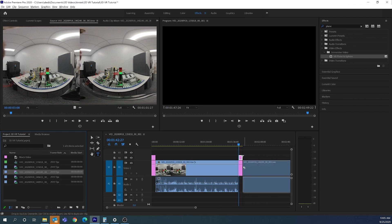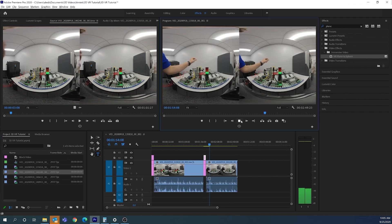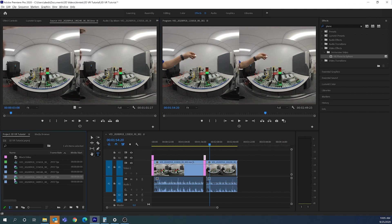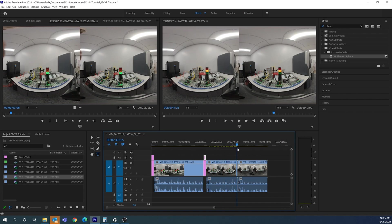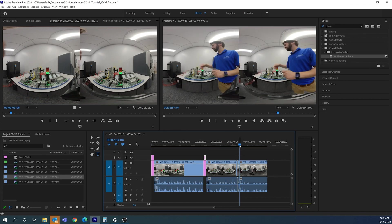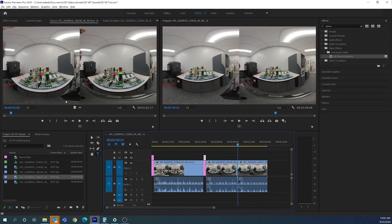I'll verify this is the medium view by double-clicking and previewing it, then drag it onto the timeline. For the last clip, I'm going to try something a little different — putting the text directly on top of the video rather than on a black screen. I'll bring the playhead to the start of the third video clip, which is the furthest.